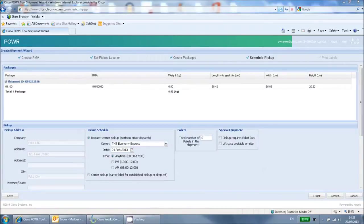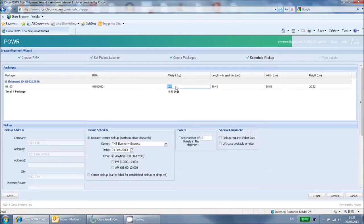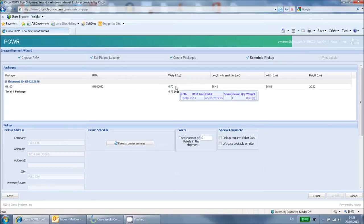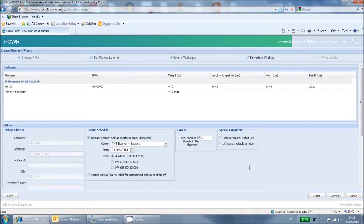The next page shows the dimensions of the package. The system will automatically estimate these and they only need to be an approximation. You can adjust these if necessary by simply clicking and overwriting the values. If you do change the values, you will now need to click the refresh carrier services button.